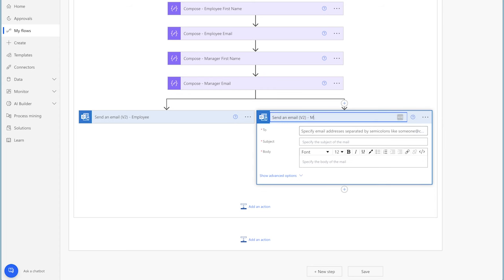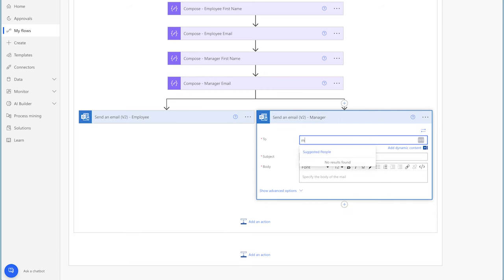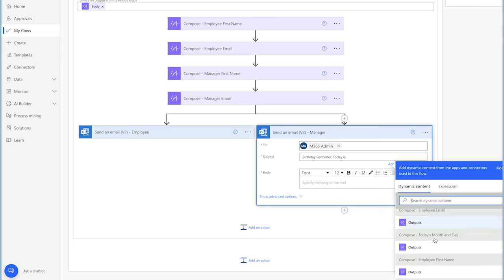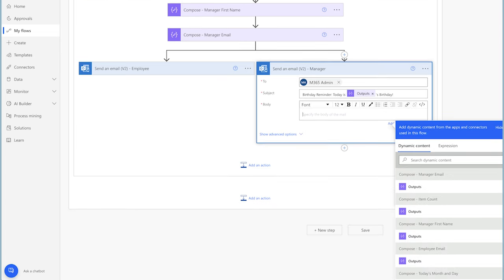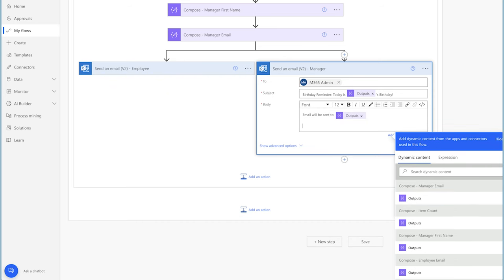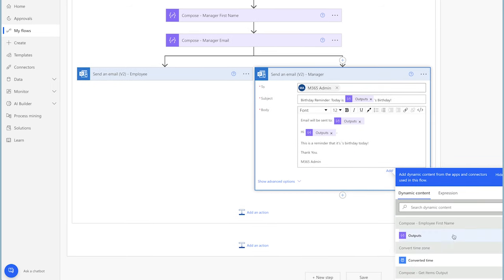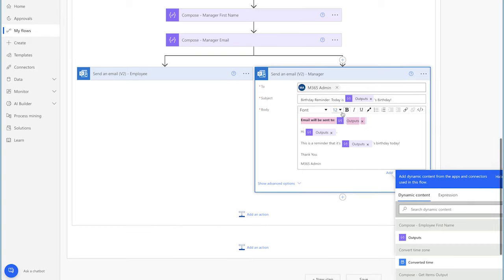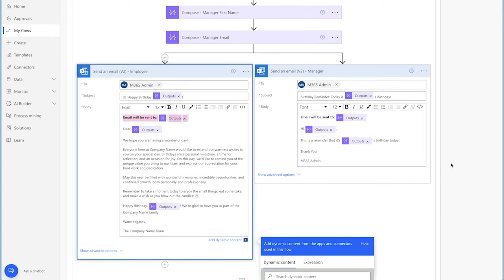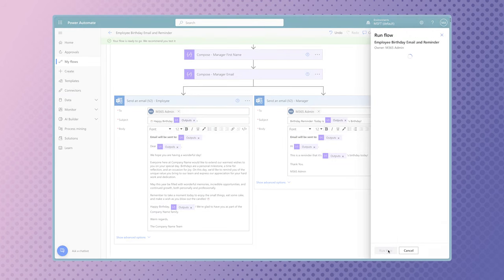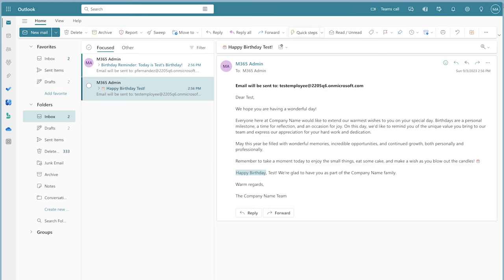We'll use this action to send an email to the employee's manager. I'll insert my email into the recipient field as well. Insert a subject line and the outputs from the compose action that contains the employee's first name. In the email body, add a line to confirm who the email will be sent to, paste in the email content, and replace the placeholder text with the appropriate dynamic content. I'm also going to bold the first line of each email body so it stands out. Run a test — I've received two emails, one for the employee and one for the manager, and I'll confirm the content is correct.